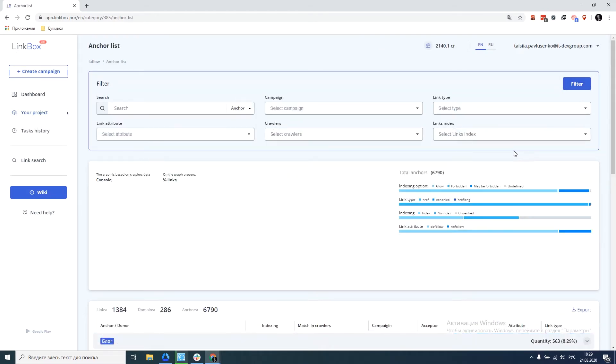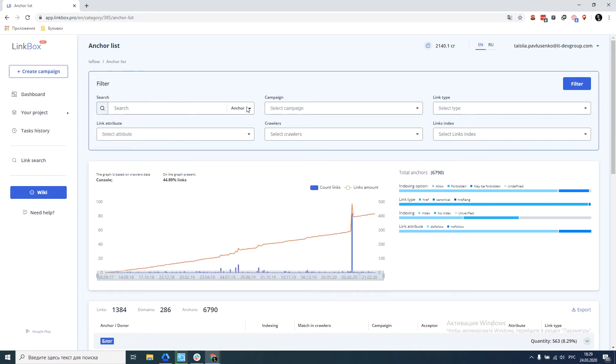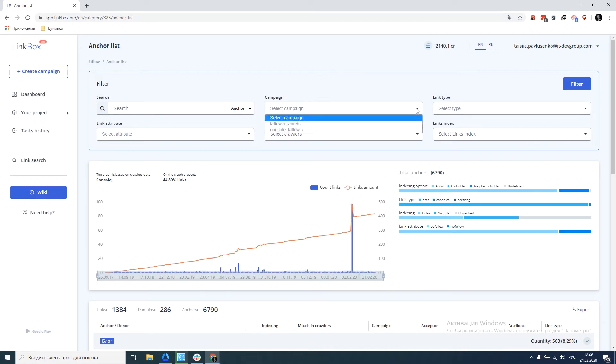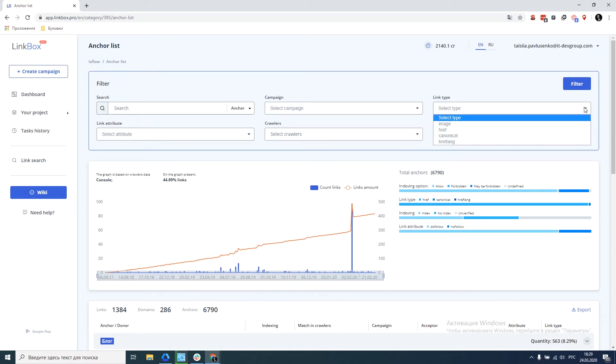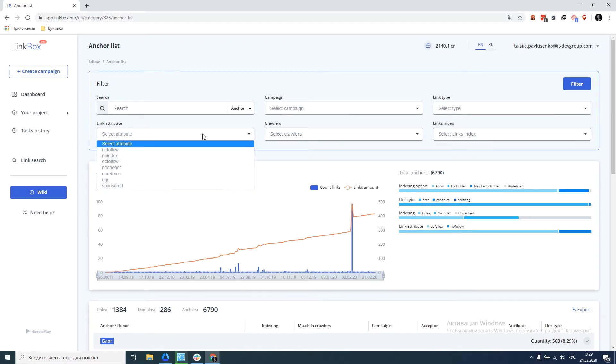Let's analyze the structure of the AnchorList window. As usual, the filter fields are located above. The first field is a search, available by donor, acceptor, or anchor. The second field is filtering by link campaigns. Then, filtering by type of links and filtering by link attributes.